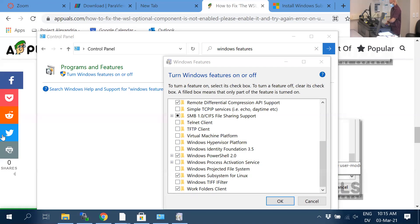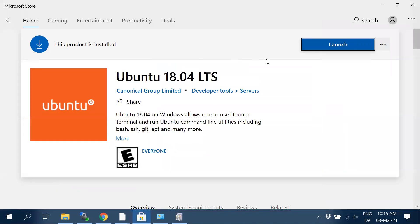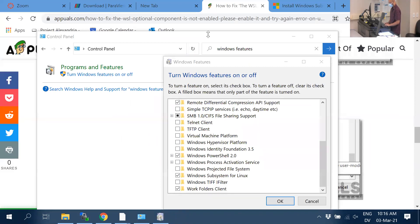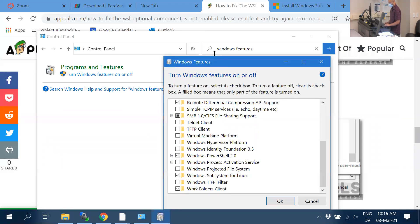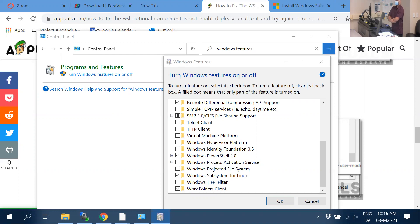To install, go to the Microsoft Store and search for Ubuntu 18. Download Ubuntu 18.04 LTS specifically — there are other options but pick this one.